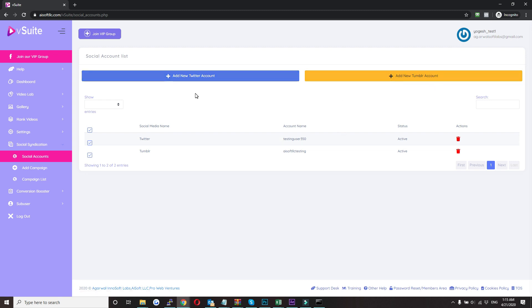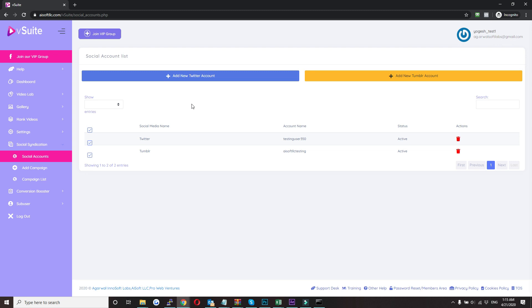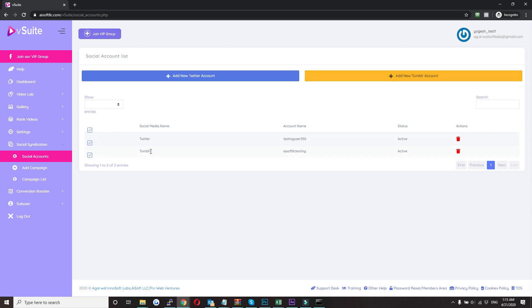To add a Twitter account, just click on this link. It will ask for login and authorization, just allow them, and once it's done you can see your Twitter account here. The same process will be followed for Tumblr as well. So this is how you will be adding your social media accounts.